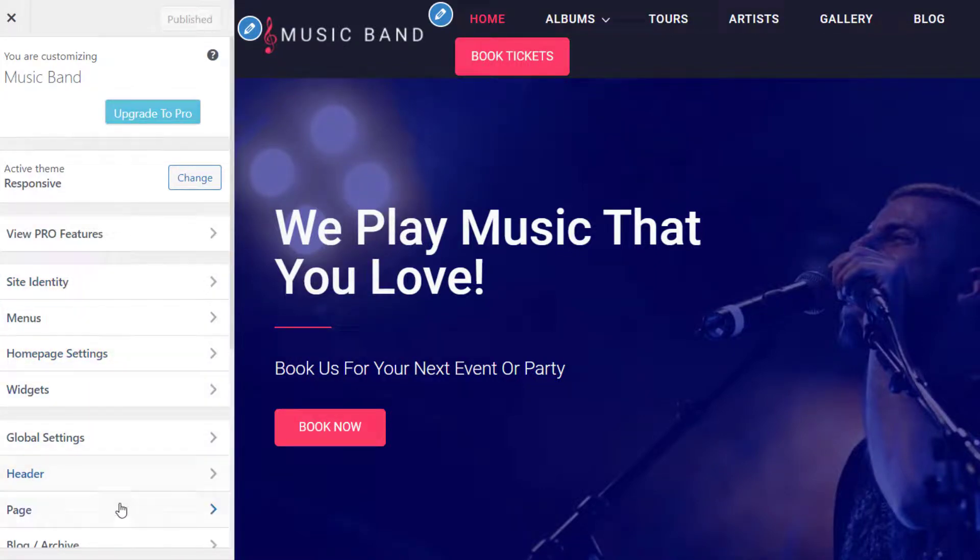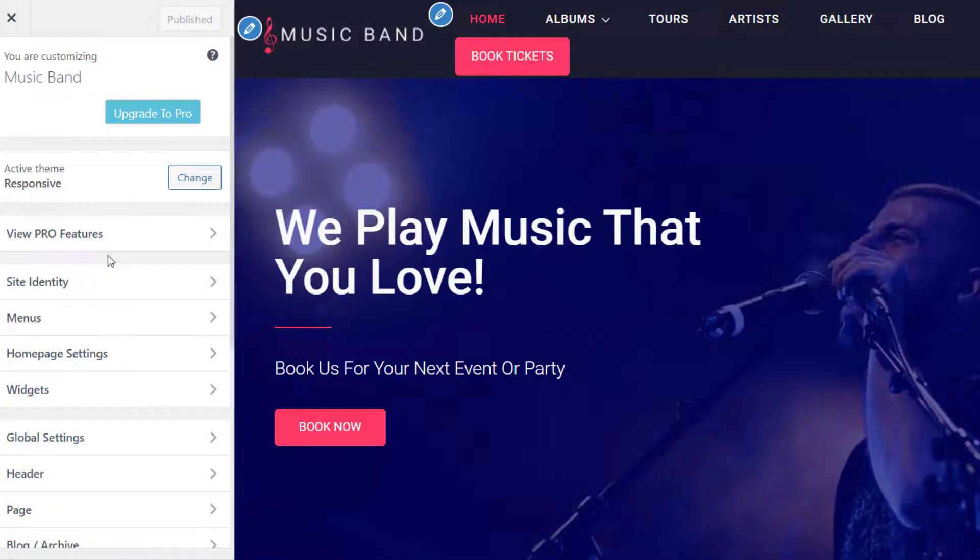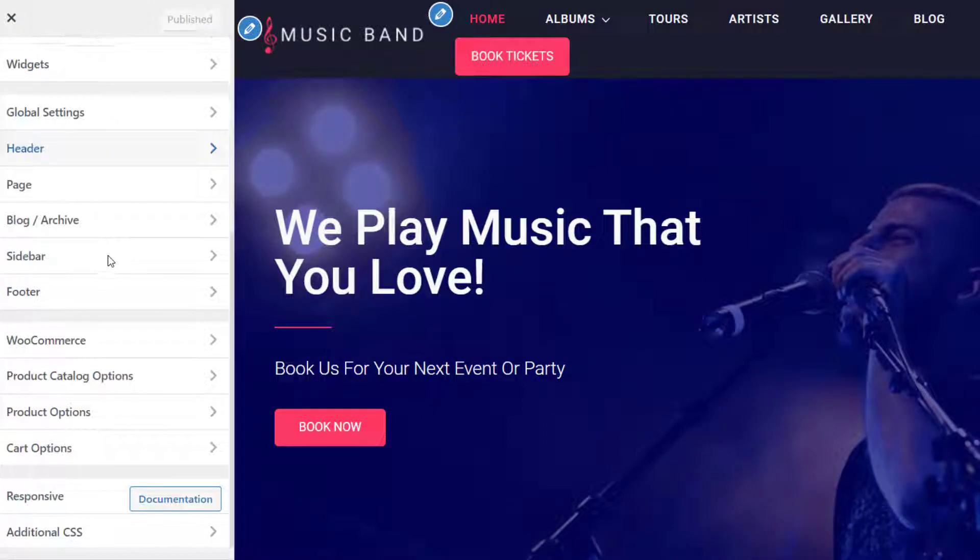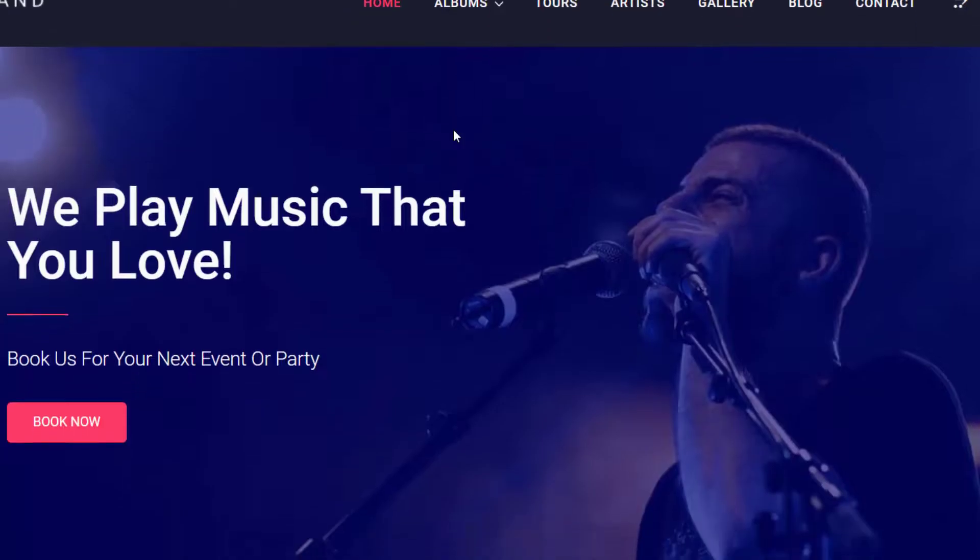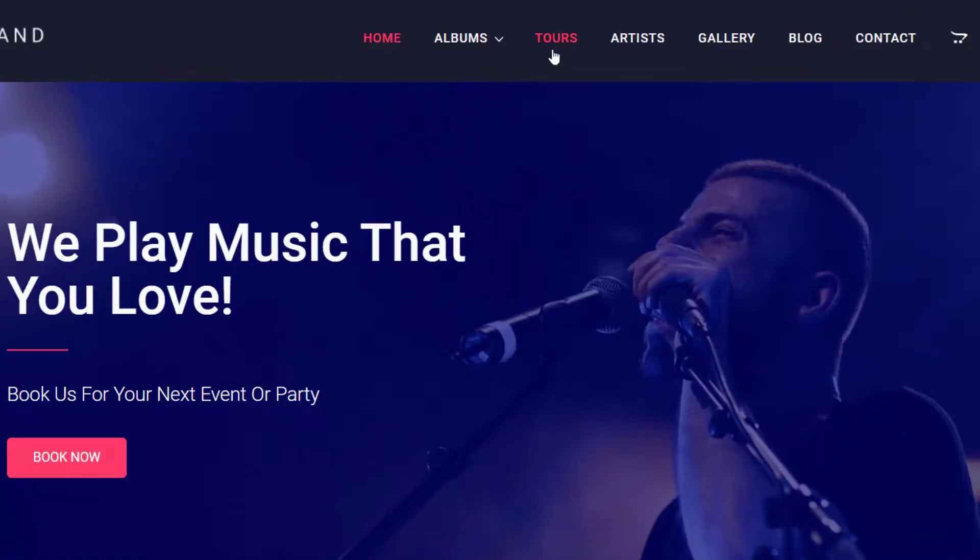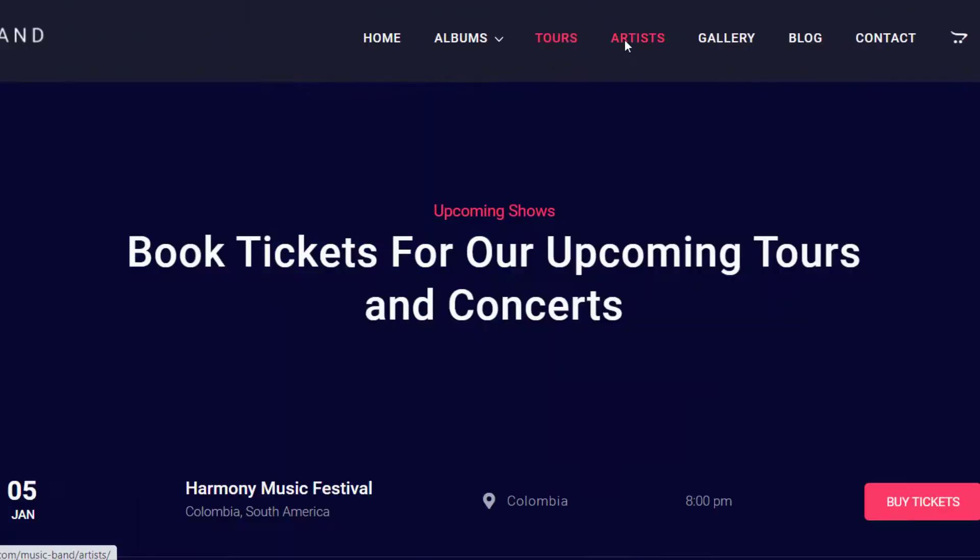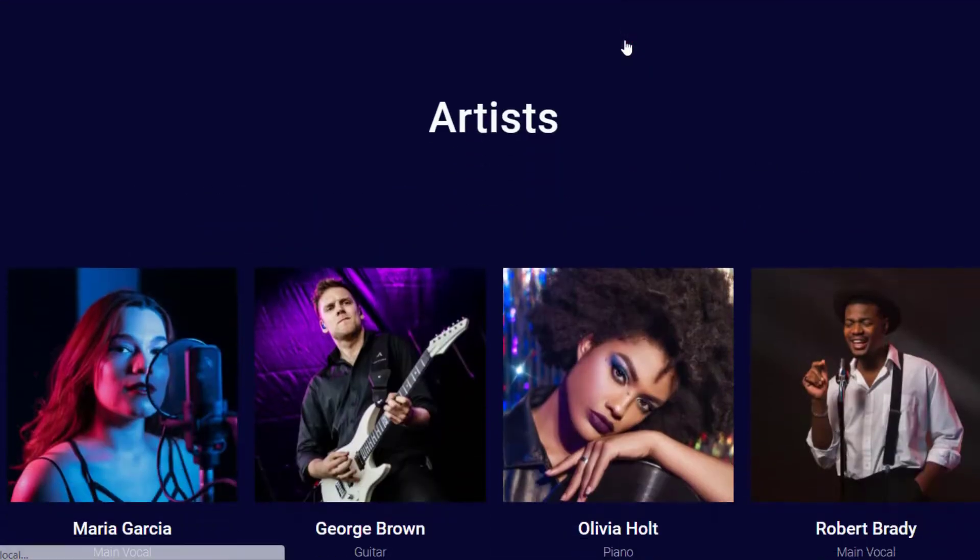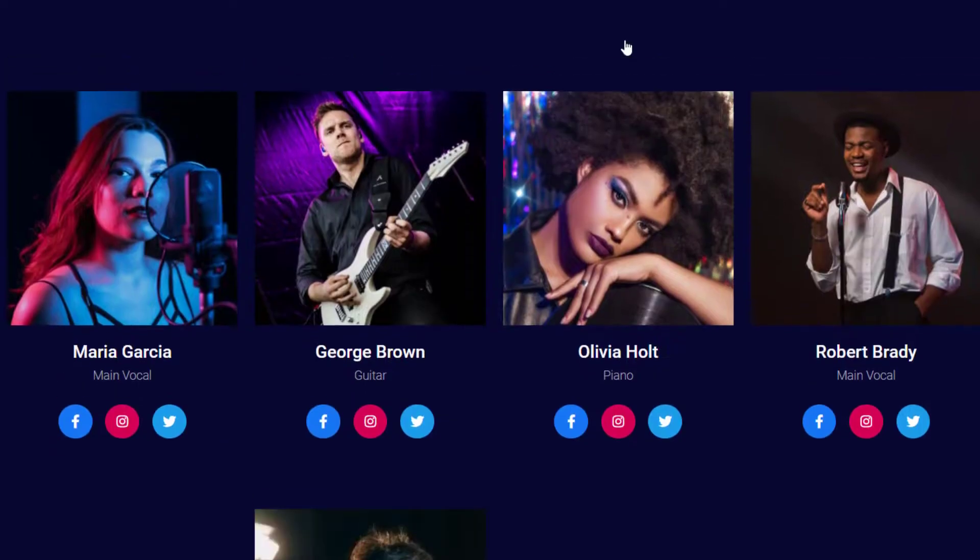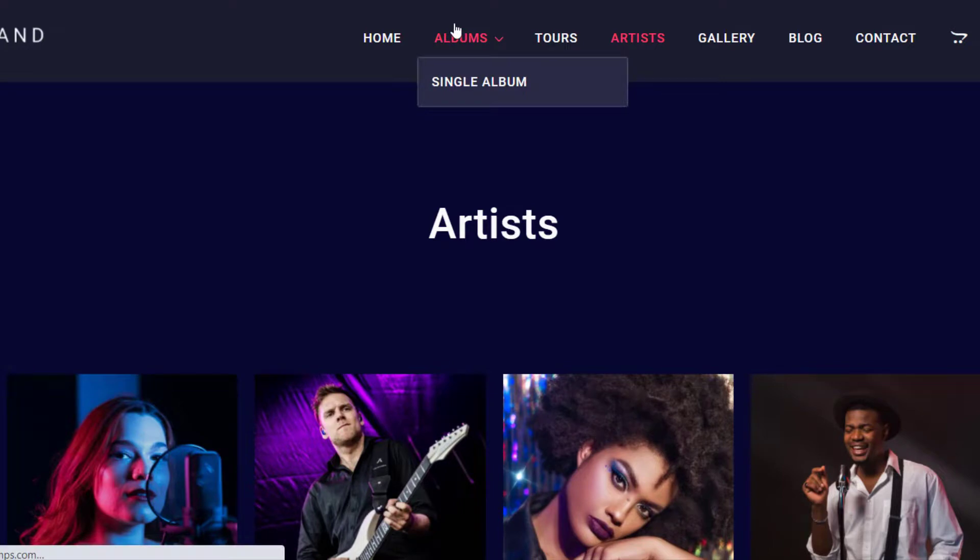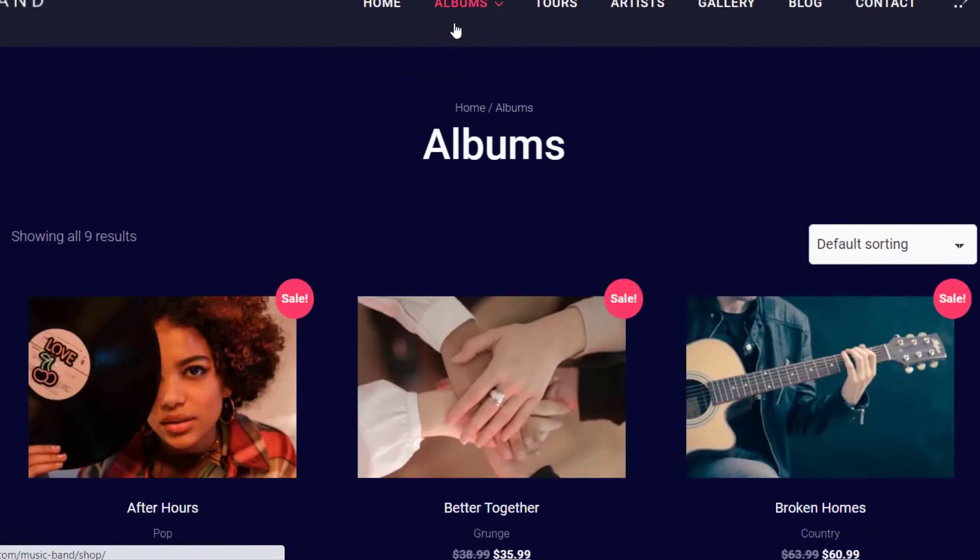The Responsive Music Band template is the best if you want to drive more people to your website and become popular. You can even list the latest albums and songs in the shop page. It has all the features that you will need to grow your music band.